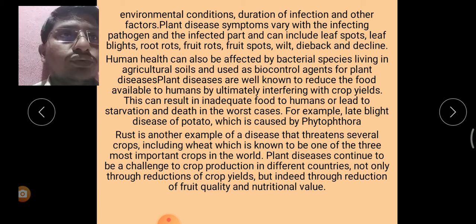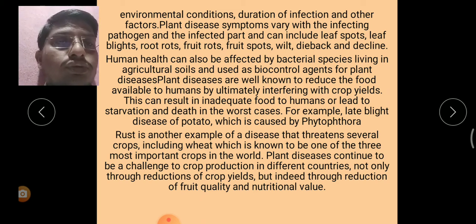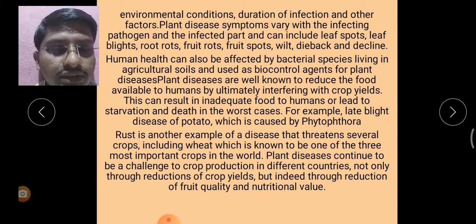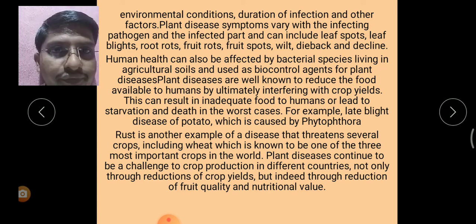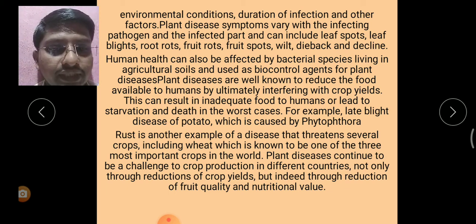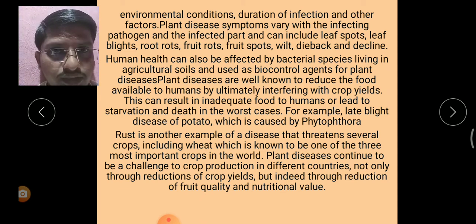Several plant pathogens can affect humans by reducing available food and by contaminating human food with toxic compounds. One of the most common ways plant diseases affect humans is through the secretion of toxic metabolites by fungi infecting plant products. There are several groups of mycotoxins, each including several types.